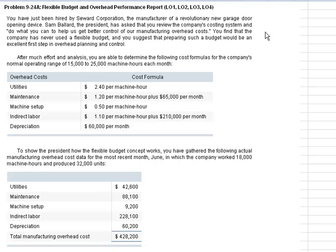You find that the company has never used a flexible budget, and you suggest that preparing a flexible budget would be an excellent first step in overhead planning and control. After much effort and analysis, you are able to determine the following cost formulas for the company's normal operating range of 15,000 to 25,000 machine hours each month.